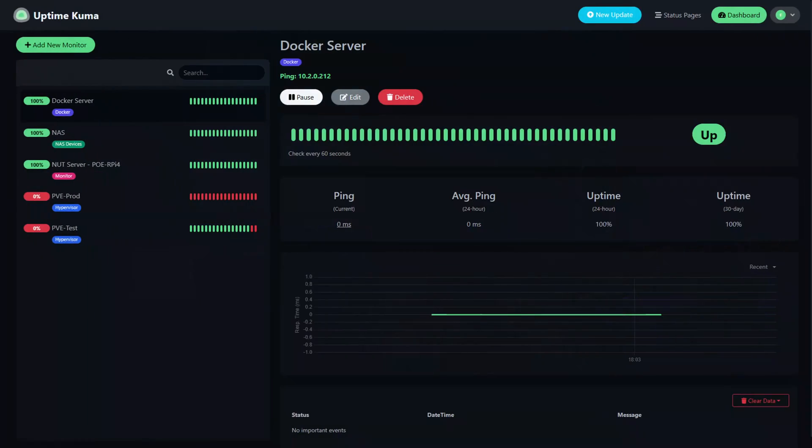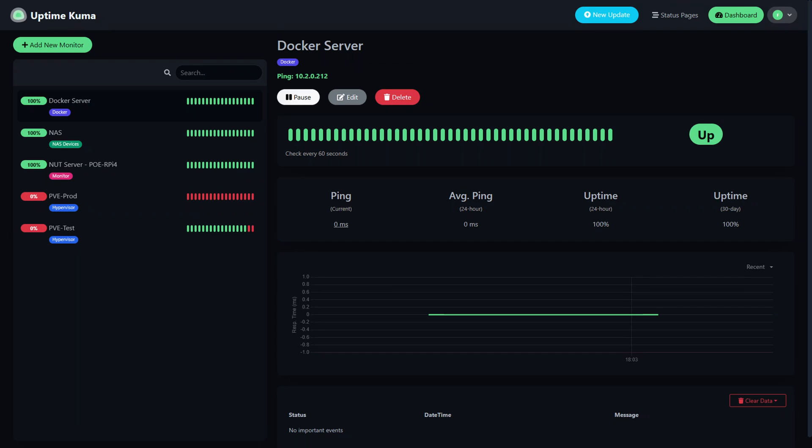Uptime Kuma is a tool that I've used for a long time, but I never fully configured it. I set up a few monitors that I considered important, would periodically check them, and it's been that way for years at this point.